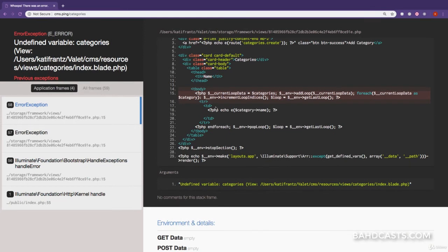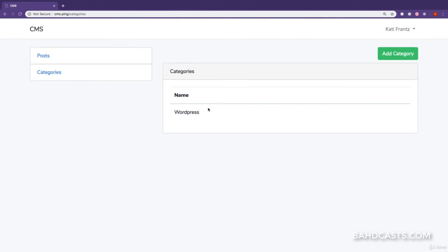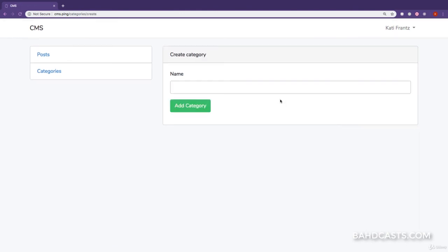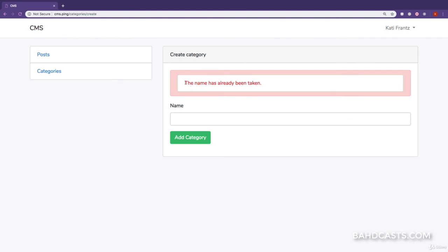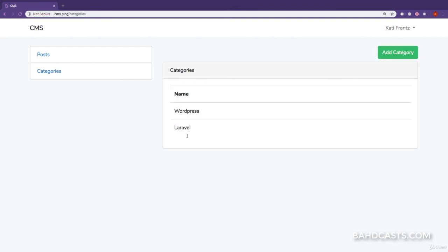Now if we refresh — great. We can see we have the name WordPress right there, so our table with a list of categories shows up. Let's try to create another category with the name WordPress again — if we click, you can see the name has already been taken so that we don't have duplicate categories. So we're going to create one called Laravel, and you can see we now have two categories in our database.